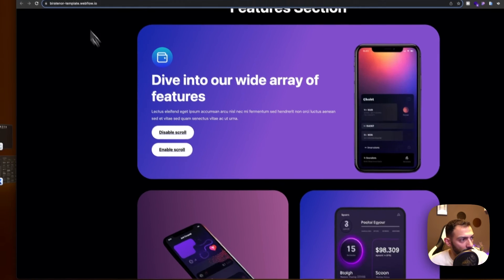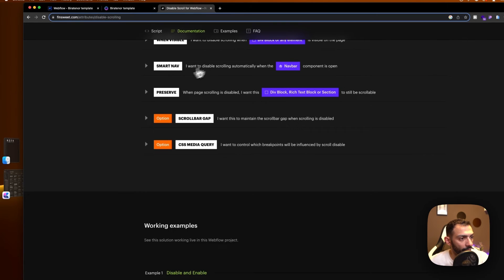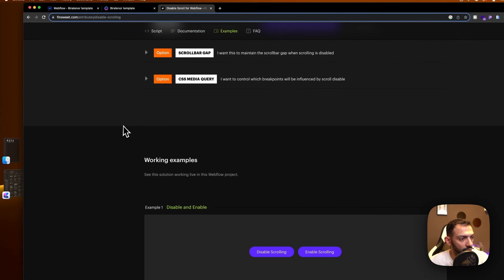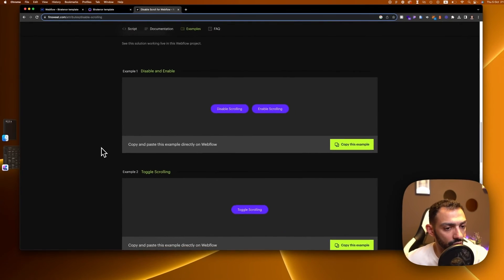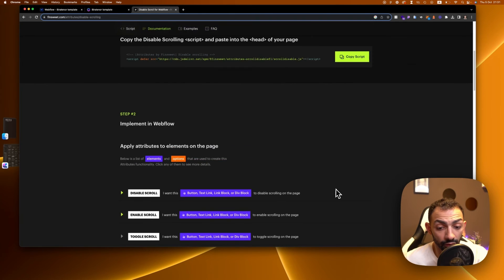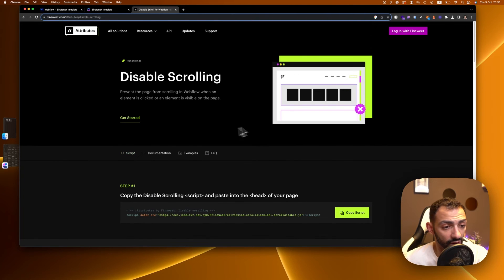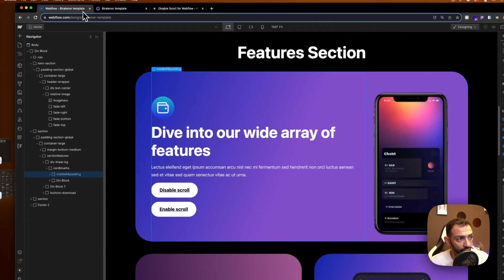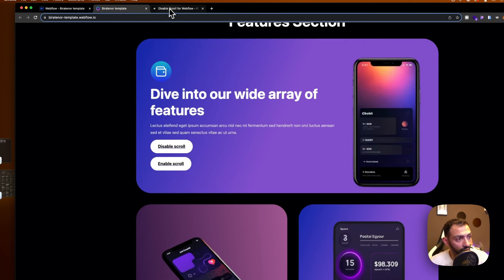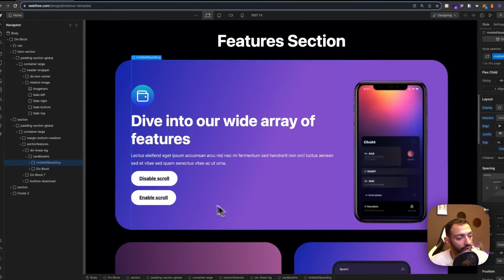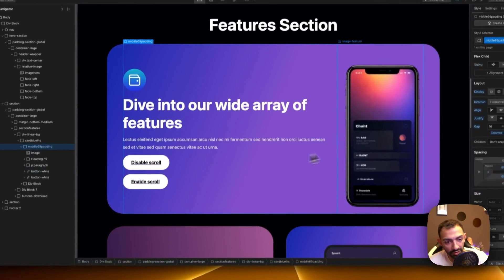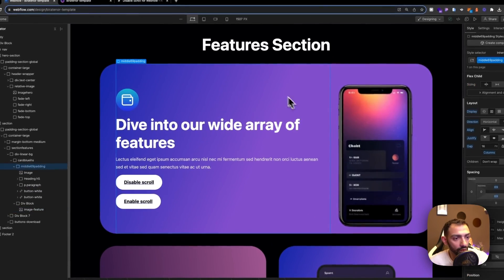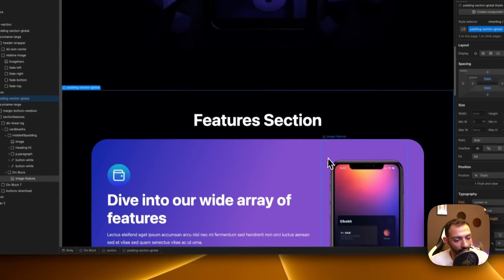And this is disabling scrolling by Finsweet attributes, really really useful, can come in handy whenever you need it, and it's so light on the website it doesn't even weigh anything.